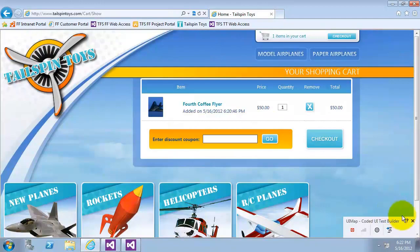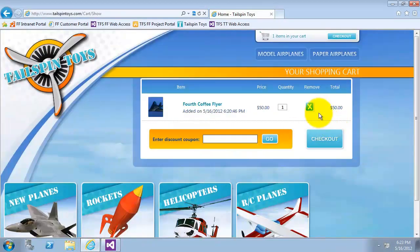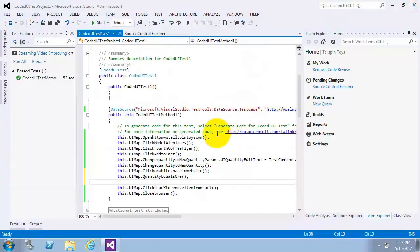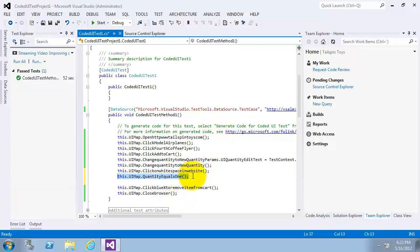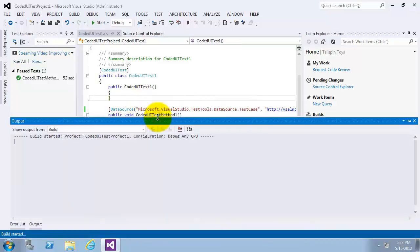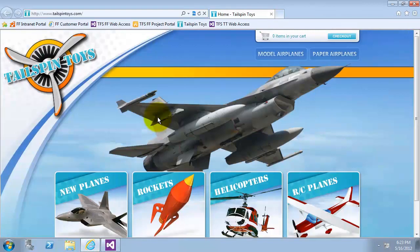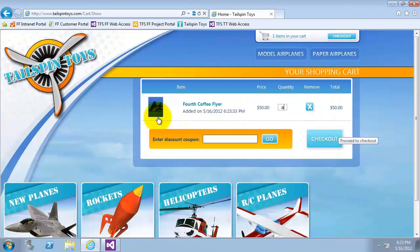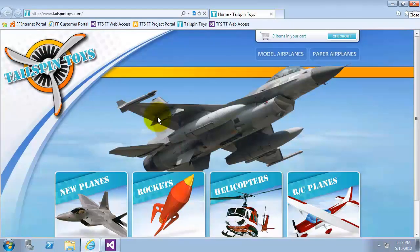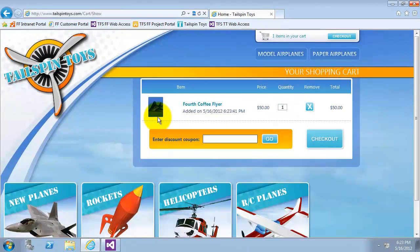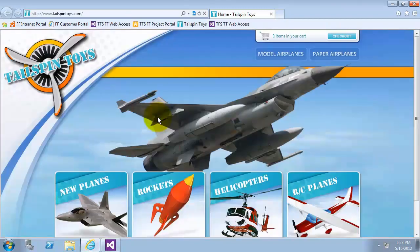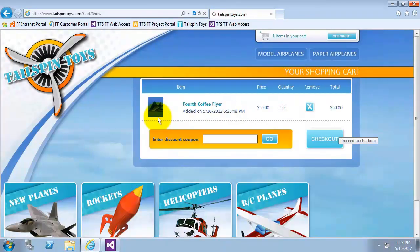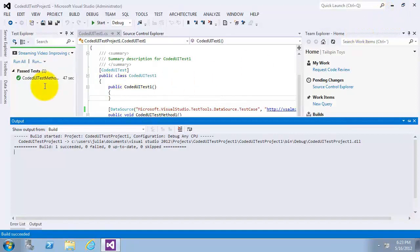Now I am going to close the coded UI test builder. I will now go and remove the item and close Internet Explorer. Now as you can see the quantity equals one method is now in the place that we want it to be. Now let's try and run the tests and see what will happen. Now as you can see the test has passed and this is the end of exercise two.